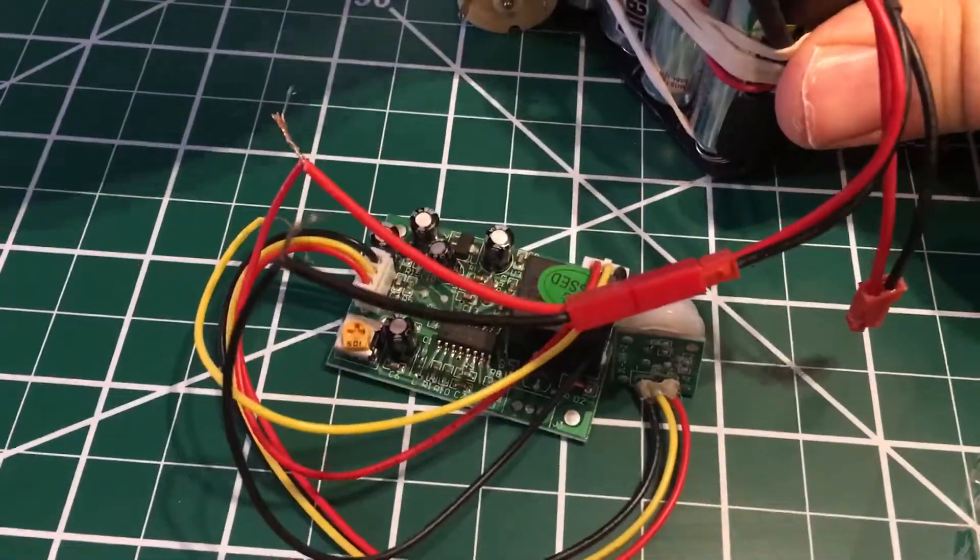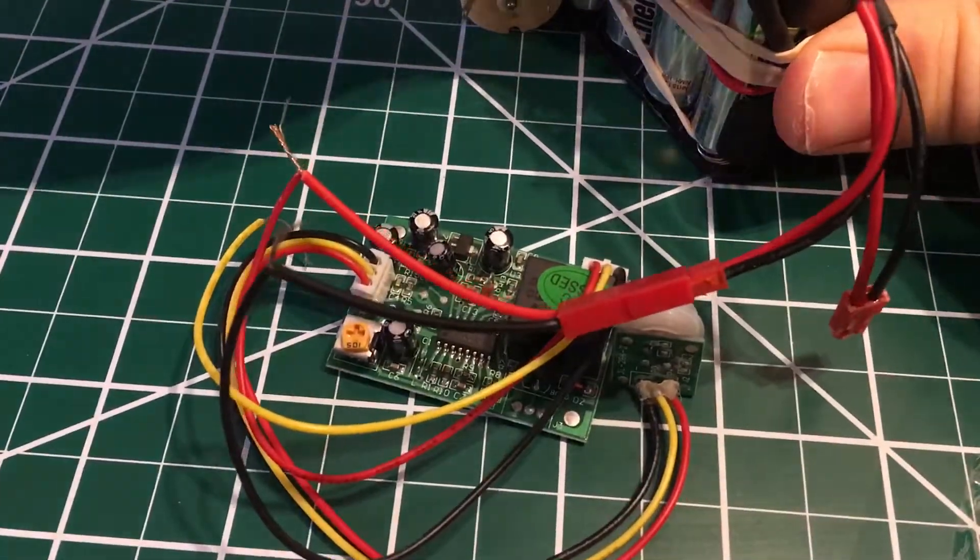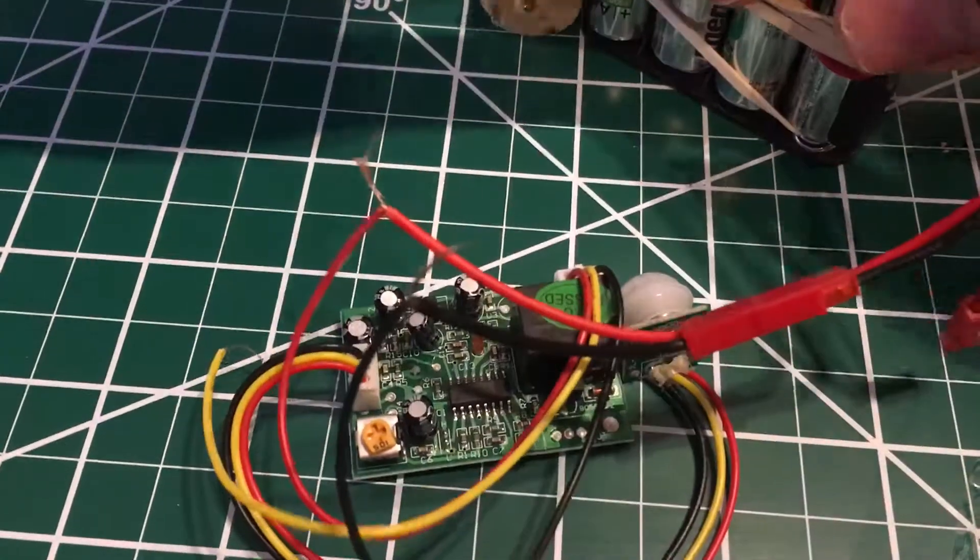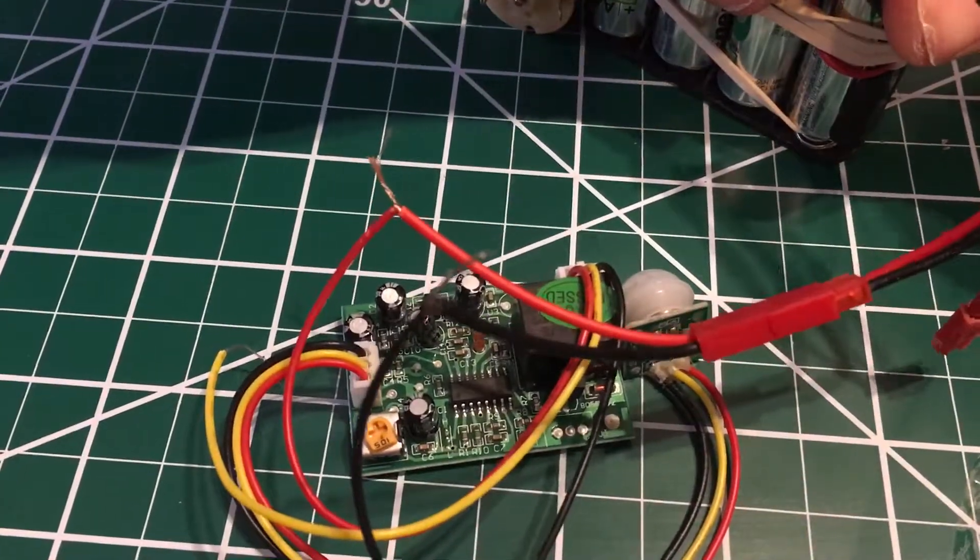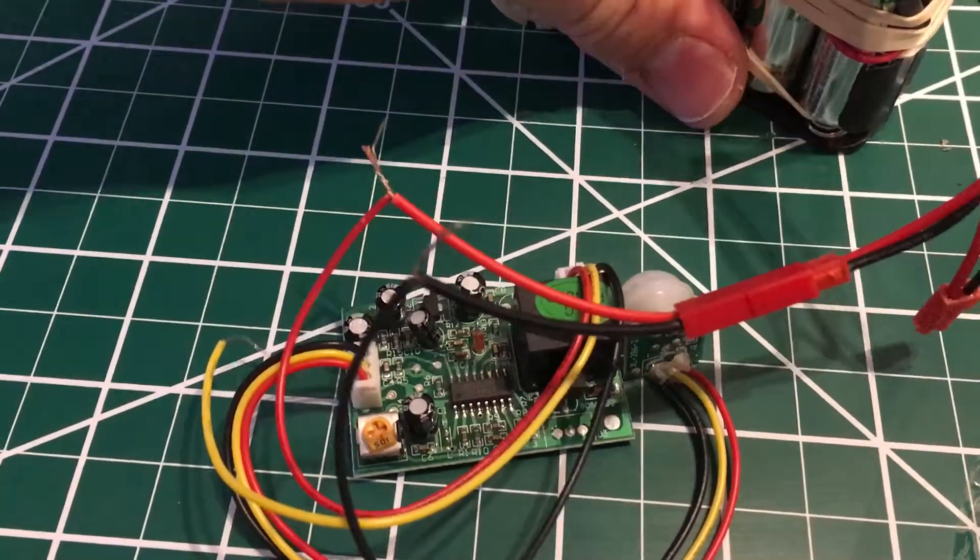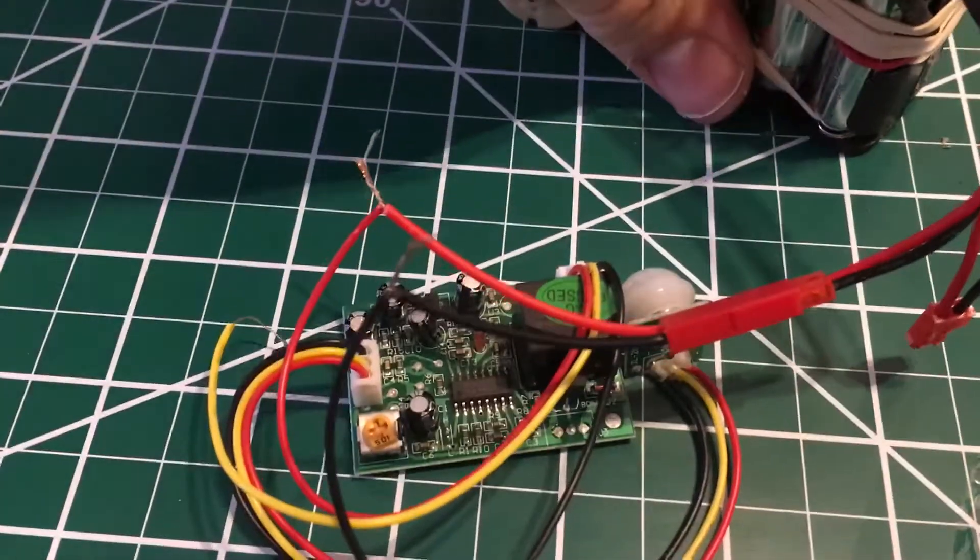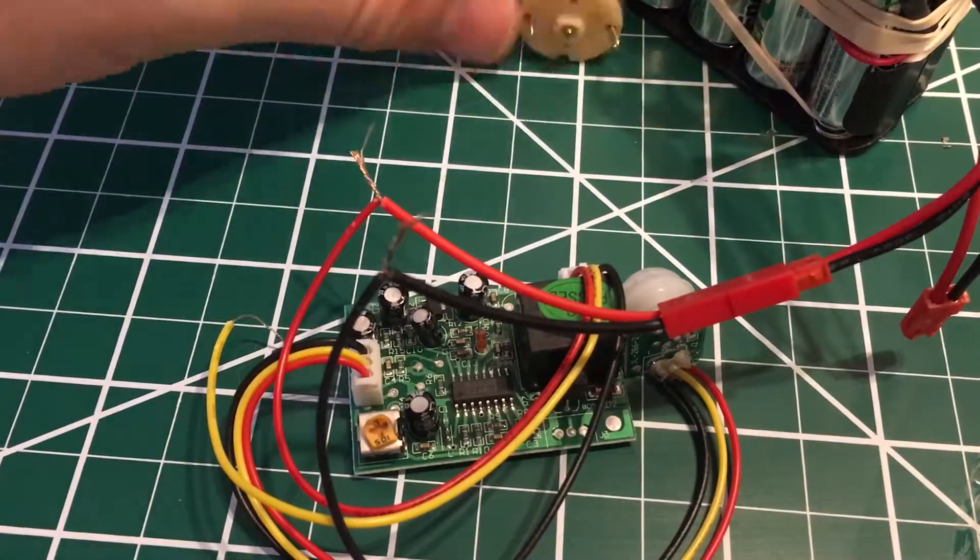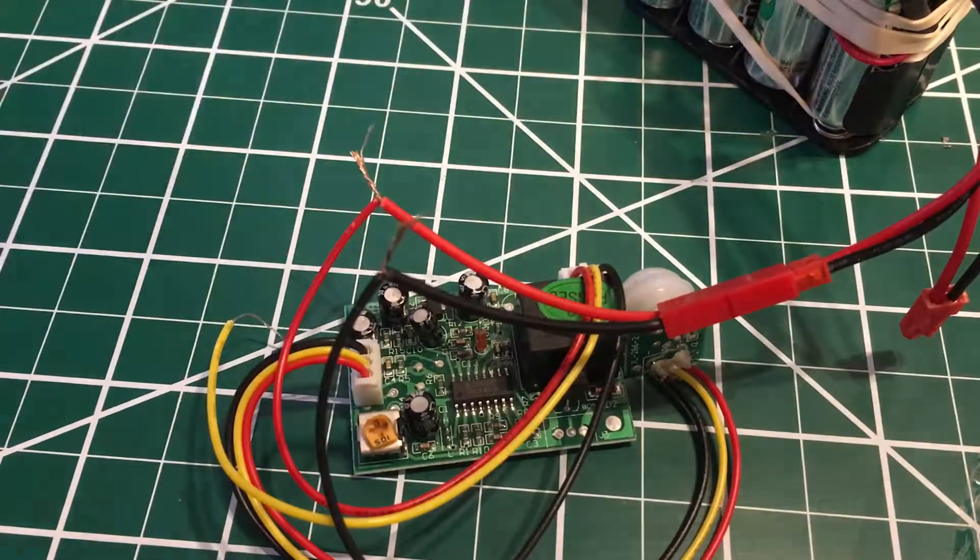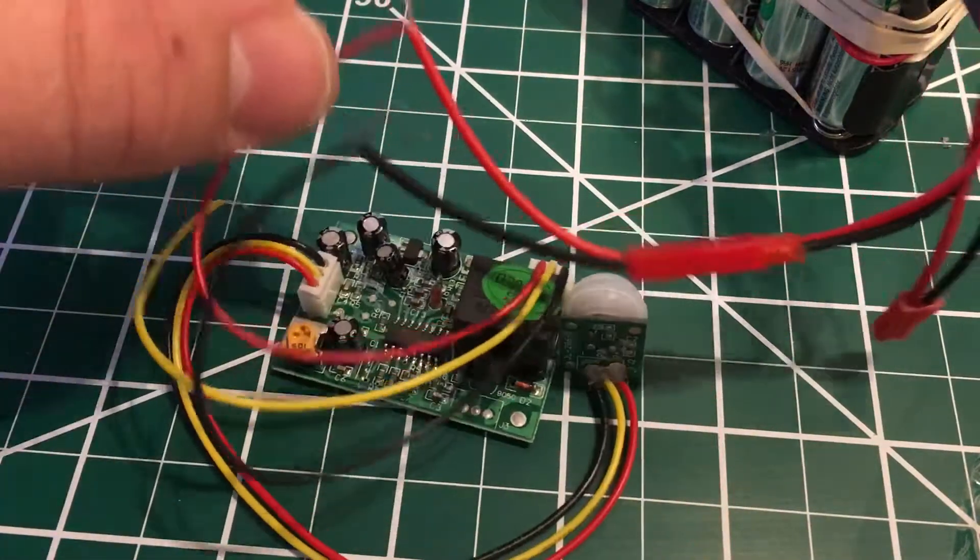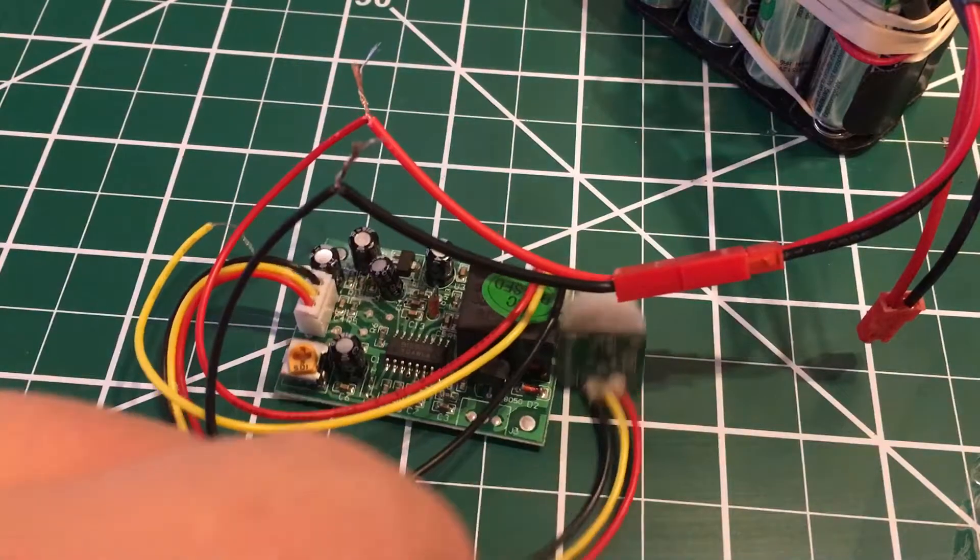Next I'm gonna turn on my power supply, so now I have power going to the module.